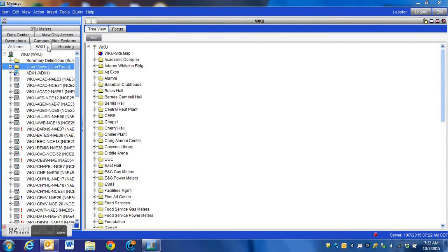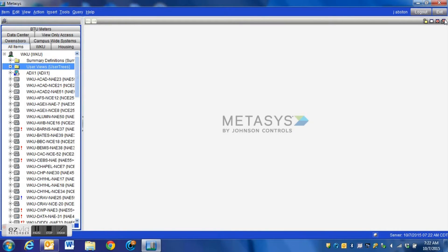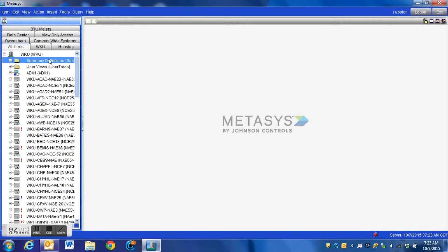Hey guys, in this video I'm going to talk about a very useful tool within Metasys that will allow you to view very key points in multiple controllers within one display screen. And that tool is known as the summary definitions. You should probably have a folder at the top of your system labeled summary definitions, and that's where we're going to create one to show you some of the steps and how this thing works.